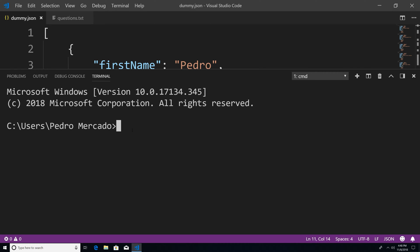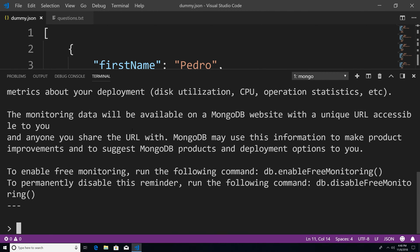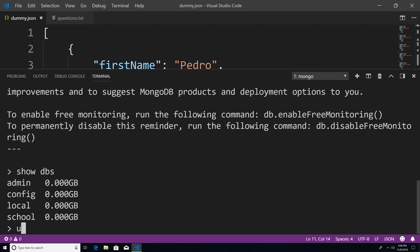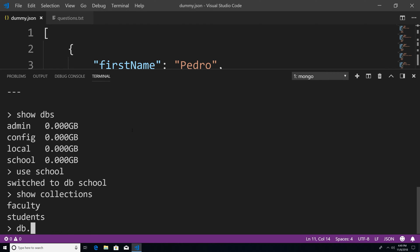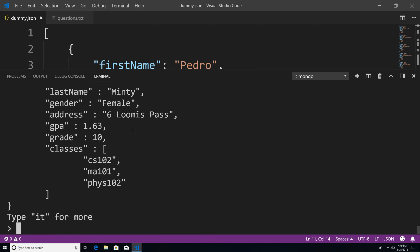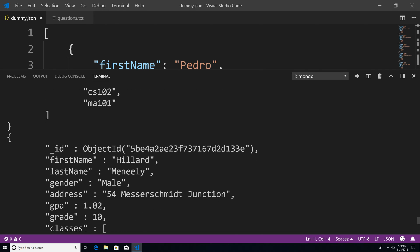So now let's get started. I'm just going to type Mongo, get the show going, show DBs, use school, show collections, DB dot students dot find dot pretty.